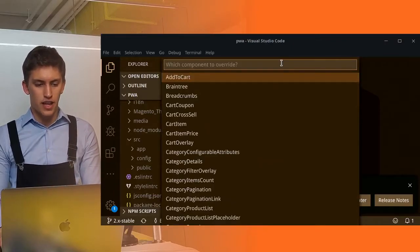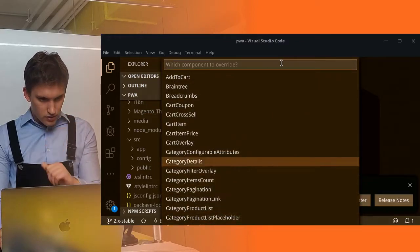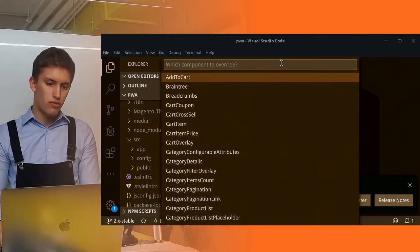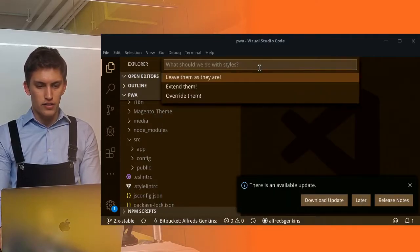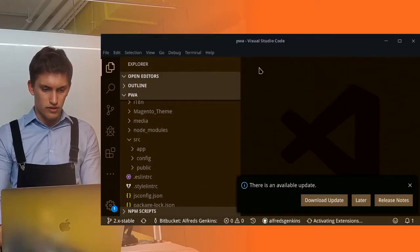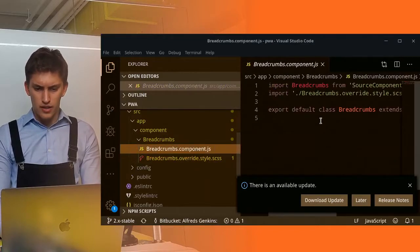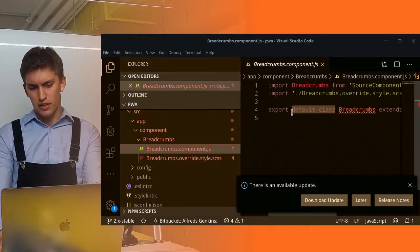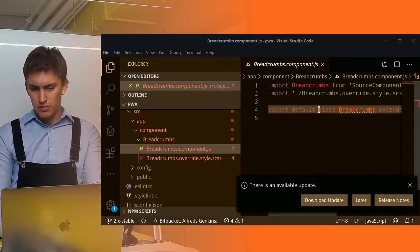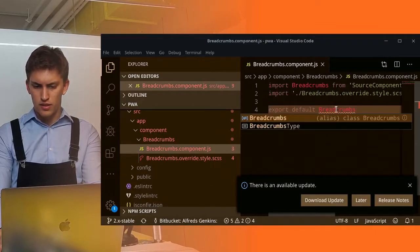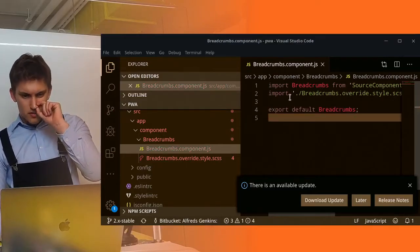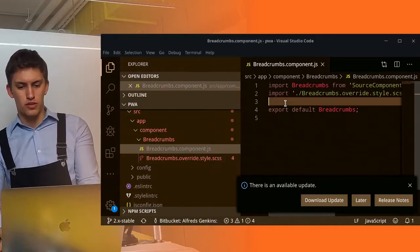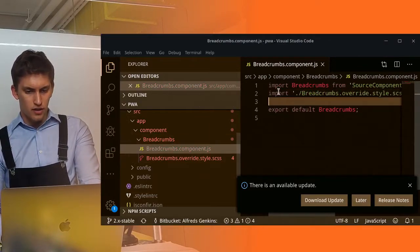Assuming you have extension installed, I'm pressing extend source component. Let's for example go for breadcrumbs and override these styles. So what we should get here is, something went really wrong here, it should be export default breadcrumbs like this. So import breadcrumbs, import overwrite styles, and export default breadcrumbs, looks great.